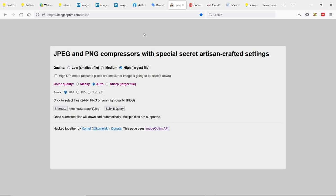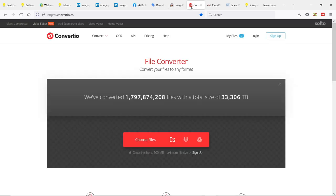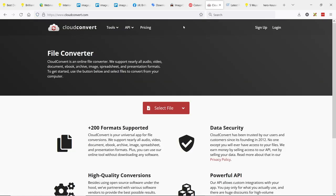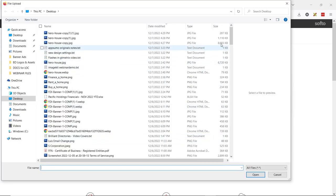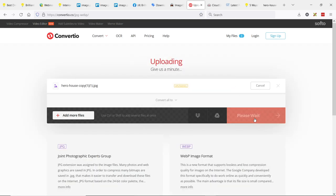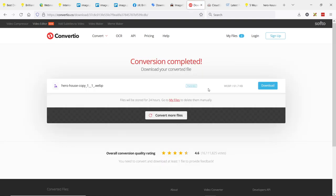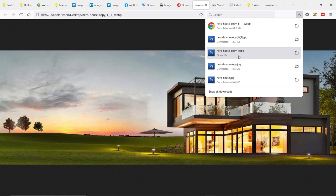Now we want to convert it to WebP format — that's the icing on the cake. It's been resized to 2,000 pixels and had all the bloat metadata removed. Using Convertio, I choose the 207-kilobyte file, set it to convert to WebP, and convert it. It's already done and we're down to 61 kilobytes. So the progression: 8 megabytes — resize dimensions to 2,000 pixels — down to 1 megabyte — remove bloat — down to 207 kilobytes — convert to WebP — down to 61 kilobytes.